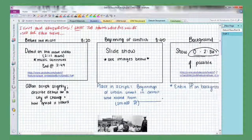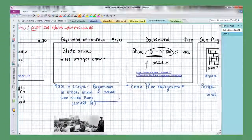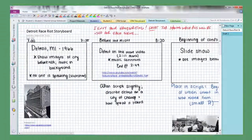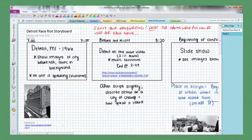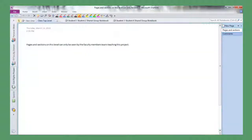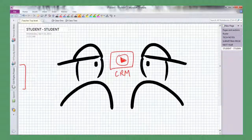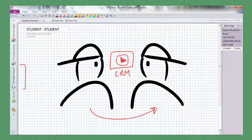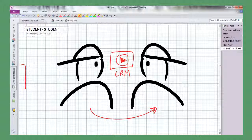So OneNote is a fantastic tool as a project portfolio, but it's not until you add the collaboration piece where it's really a dynamic tool for education here at Whitfield.